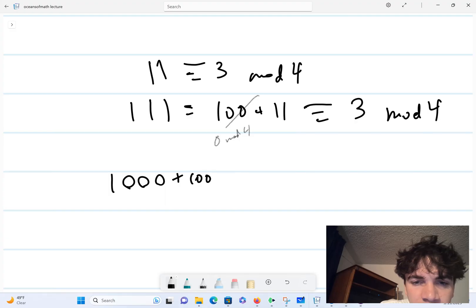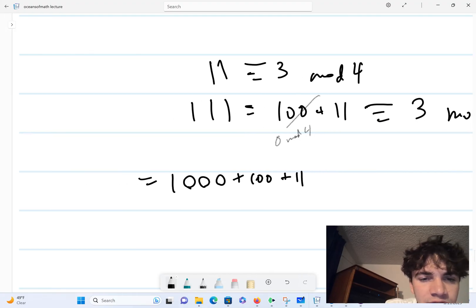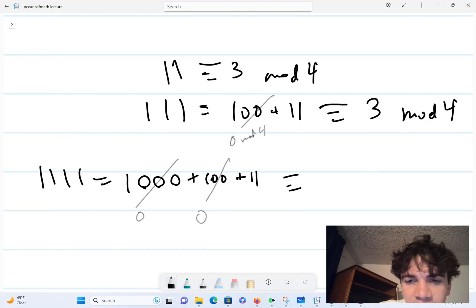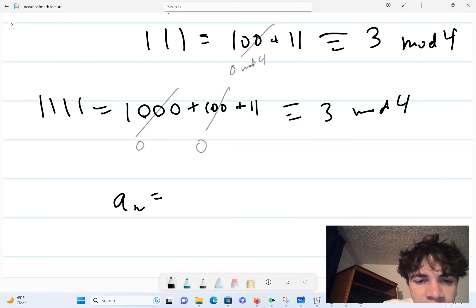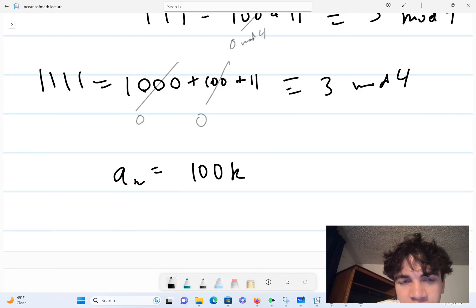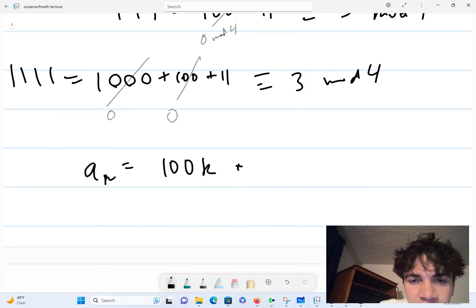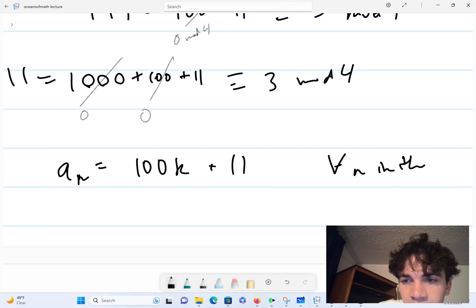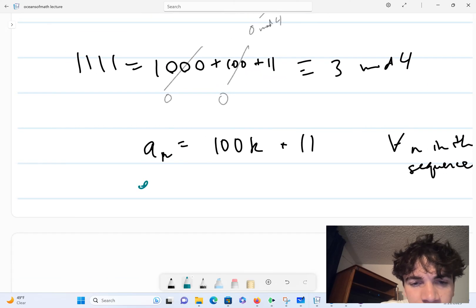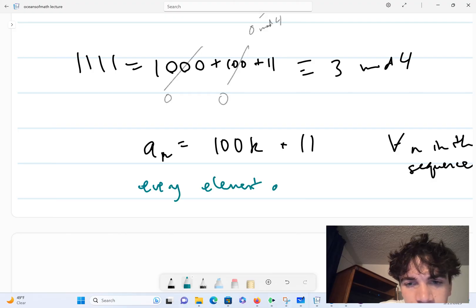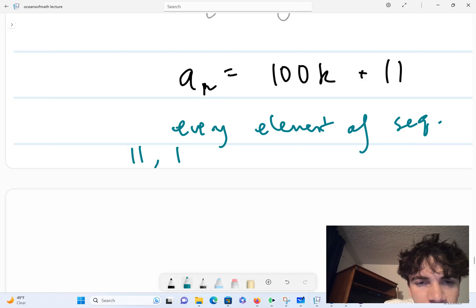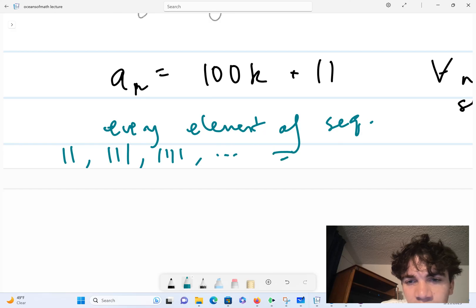So every element in the sequence can be written as 100 times some power times some integer, plus 11. All those higher-power-of-10 terms are 0 mod 4, so every element of the sequence 11, 111, 1111, 11111, etc. is equivalent to 3 mod 4.